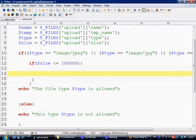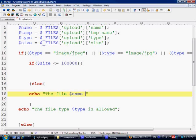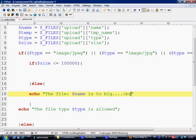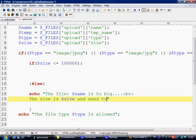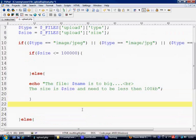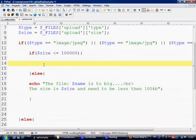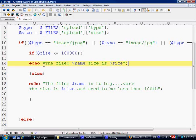If the file is less than or equal to a hundred kilobytes, then continue. Else, we can put in here, echo the file name is too big, put a break, and put the size is size and needs to be less than a hundred kilobytes. That's that bit done.